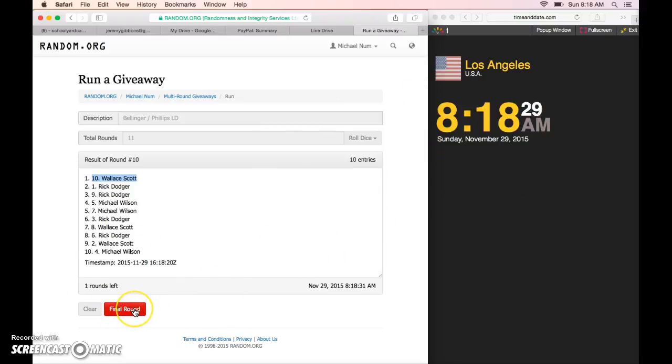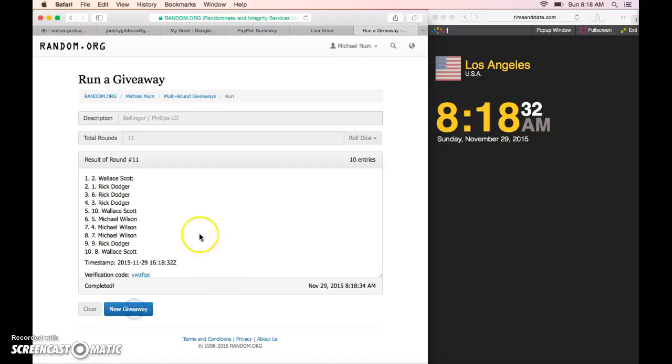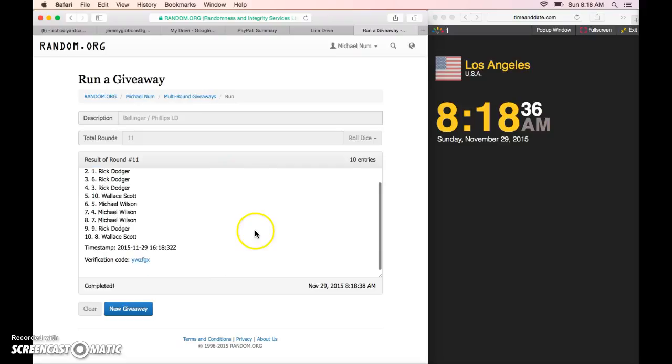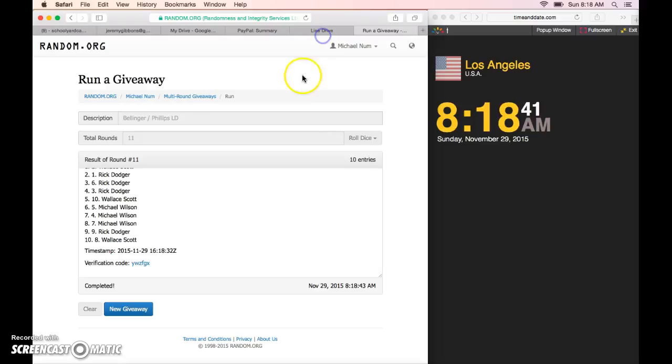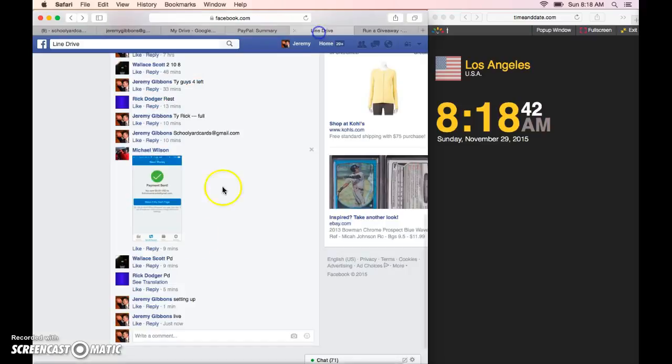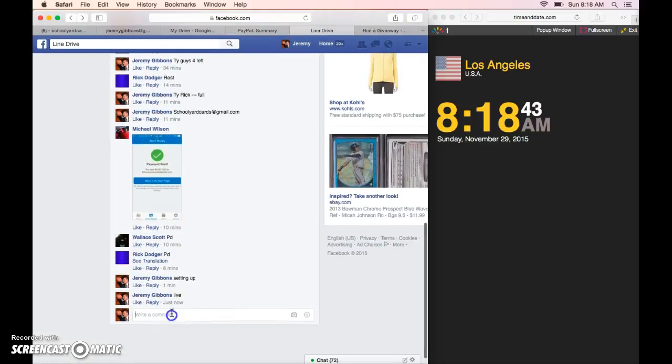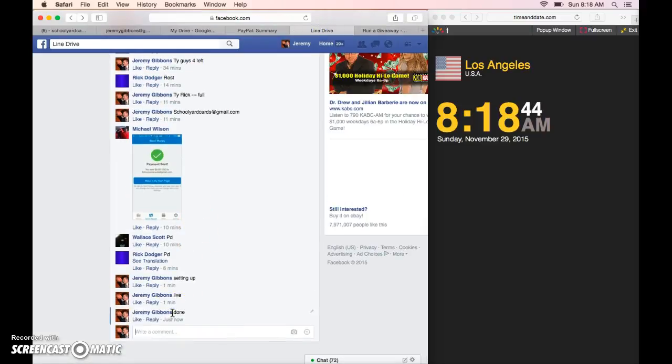And final winner please, PM your information. Thanks again guys. So the Phil winner is Wallace Scott in the second spot. Congratulations sir, there's a verification code and timestamp and it is 8:18 in Los Angeles time and we are done.